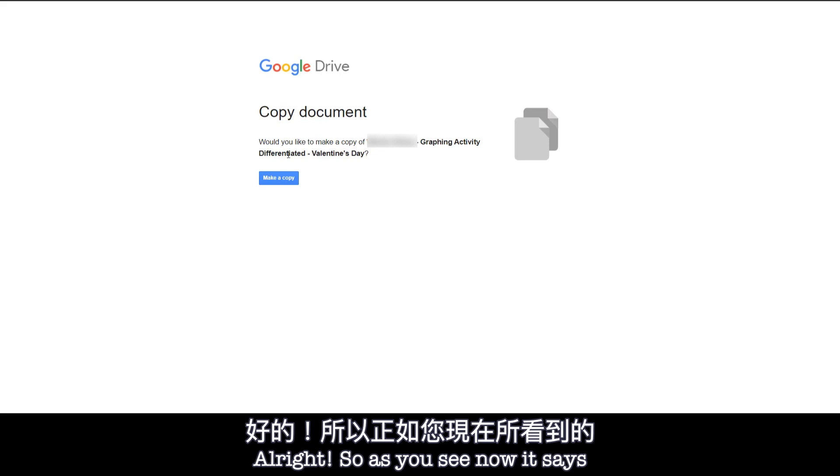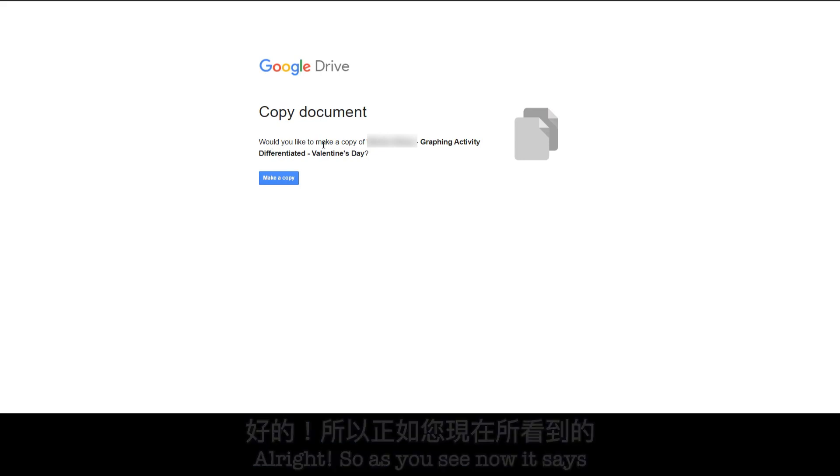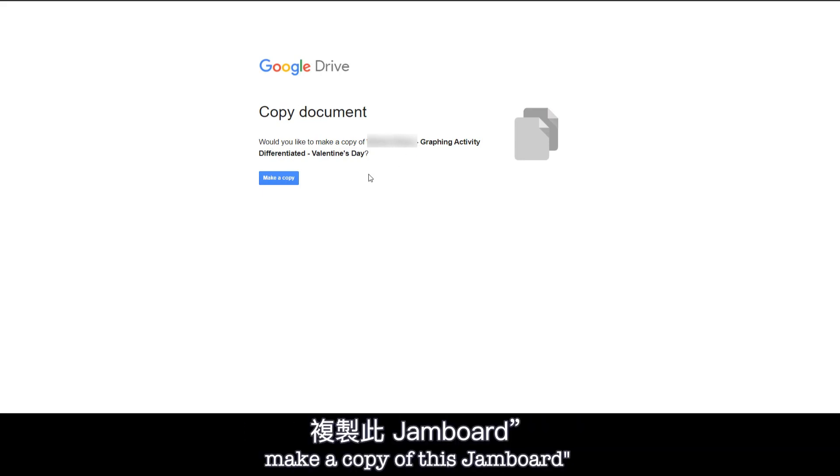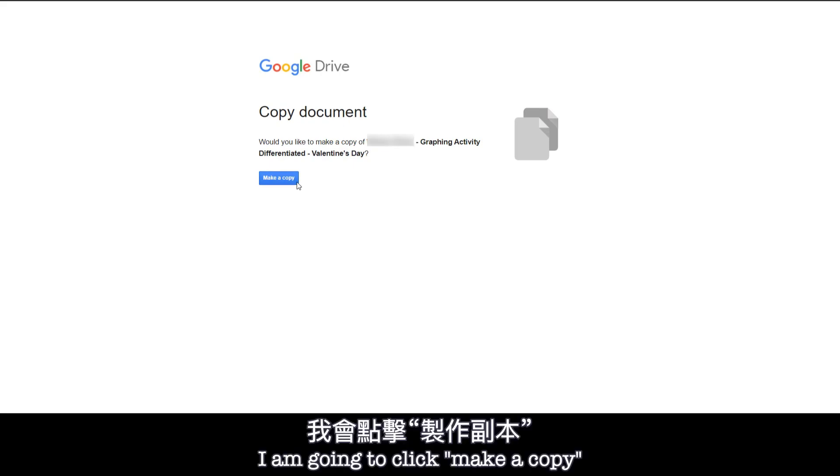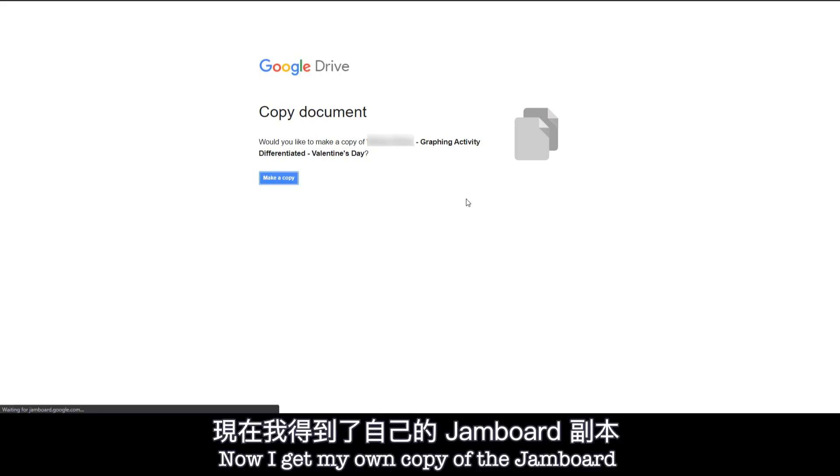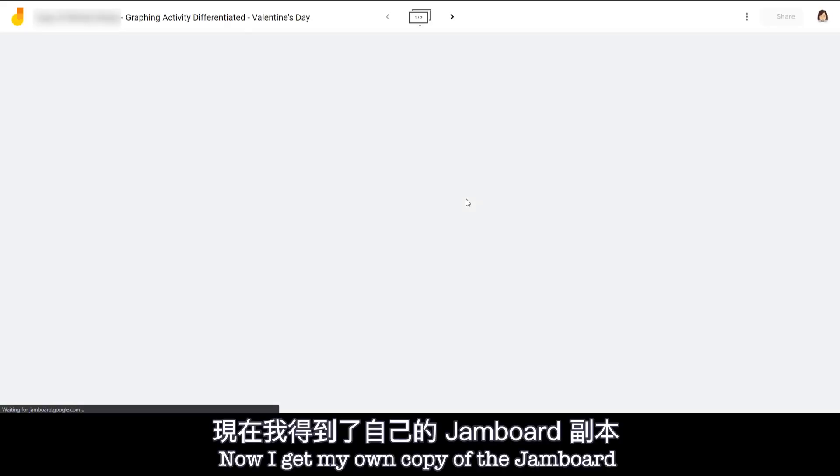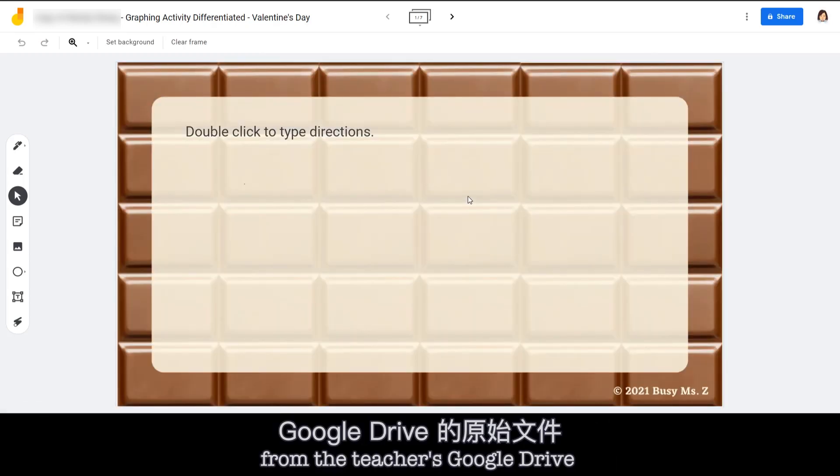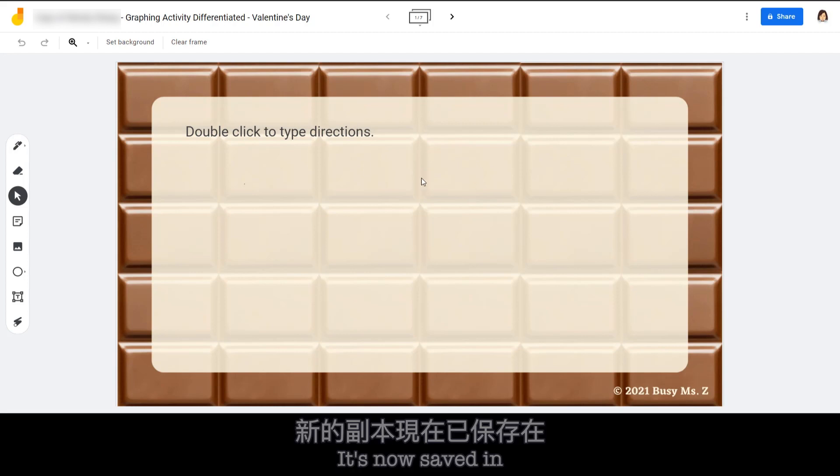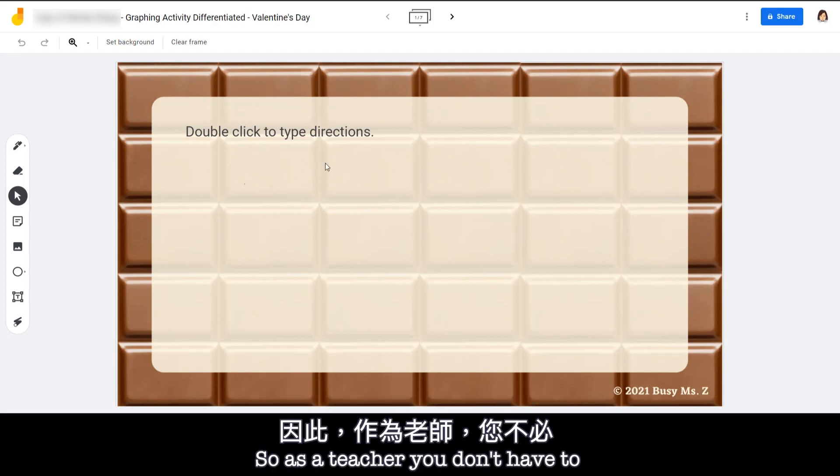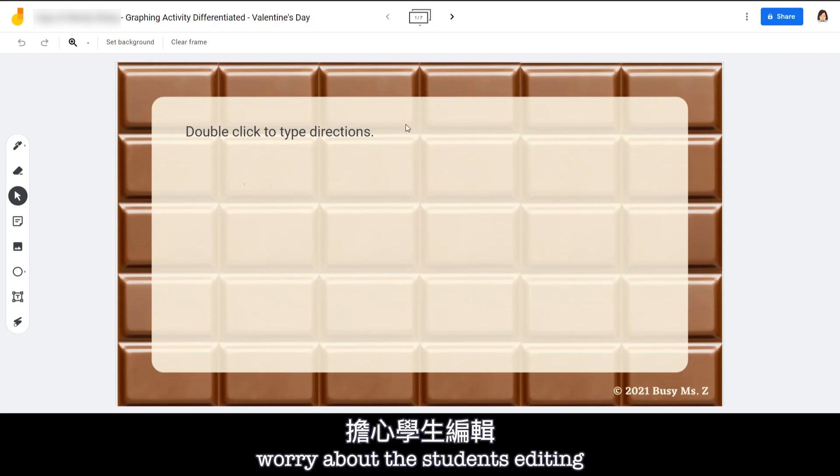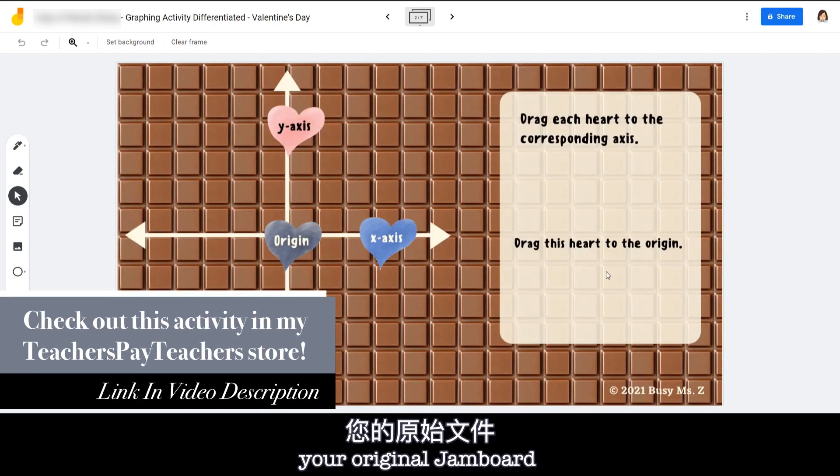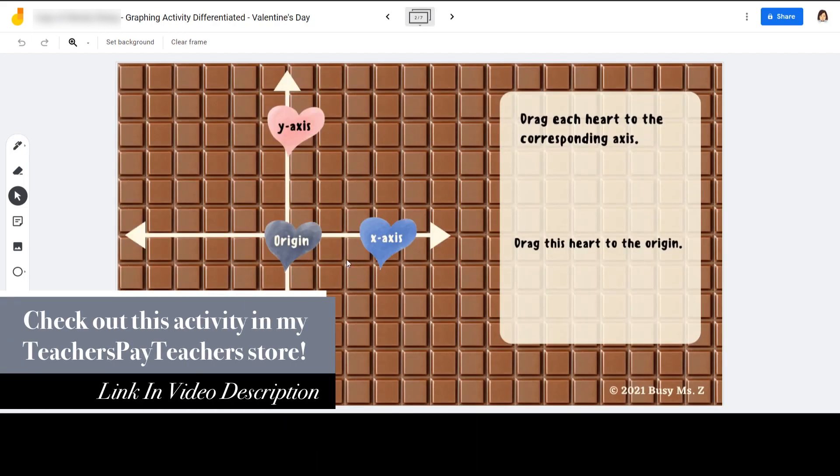All right, so as you see, now it says copy document. Would you like to make a copy of this Jamboard? So I'm going to click make a copy. Now I get my own copy of the Jamboard and it's not the original file from the teacher's Google Drive. It's now saved in my student's Google Drive. So as a teacher, you don't have to worry about the student editing your original Jamboard.